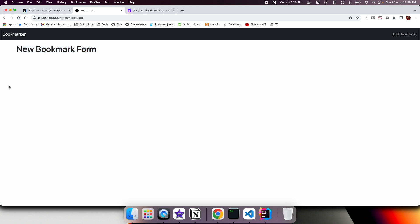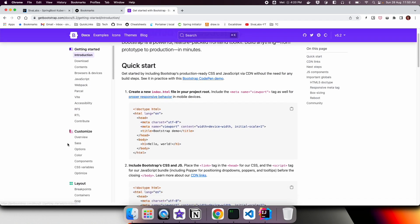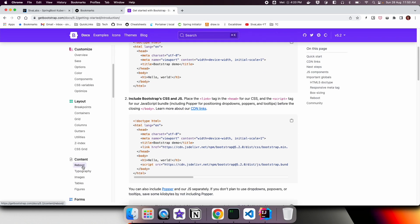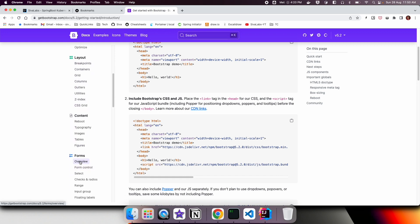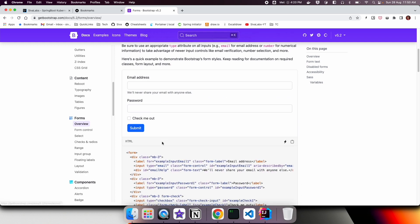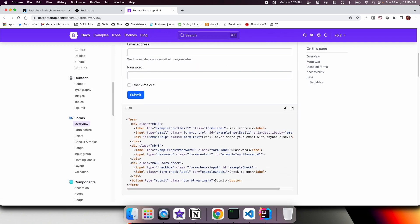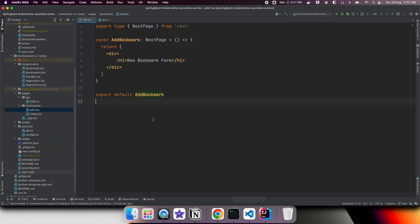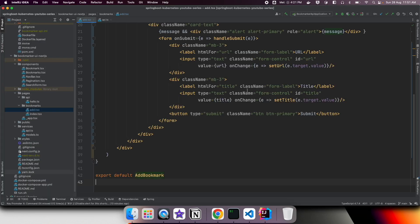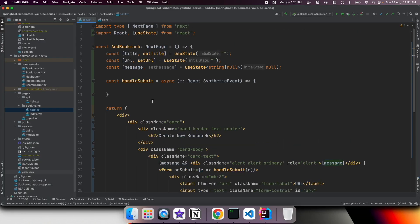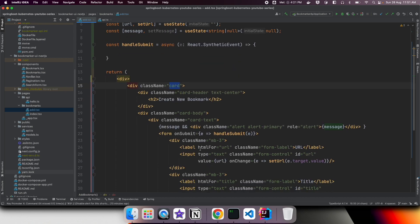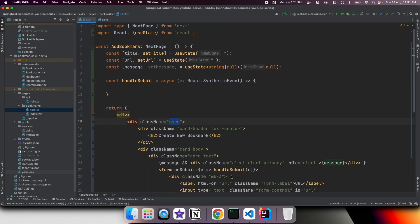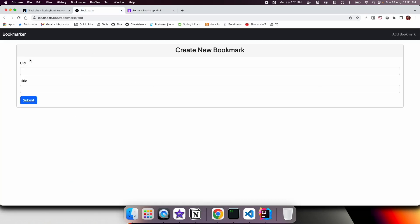For creating new bookmark form, we can go to Bootstrap documentation. If you navigate to the forms section and go to overview, you can see there are a few examples. We can take any of the examples and update according to our React conventions. Here what I did, I created a form and used some of the Bootstrap components like a card and then form. This is how it looks like right now.